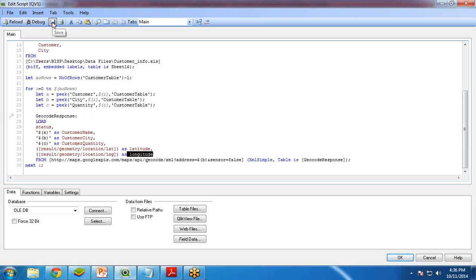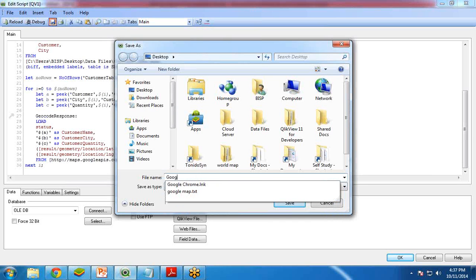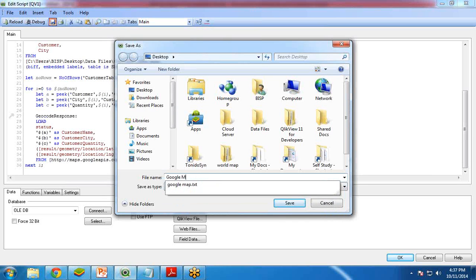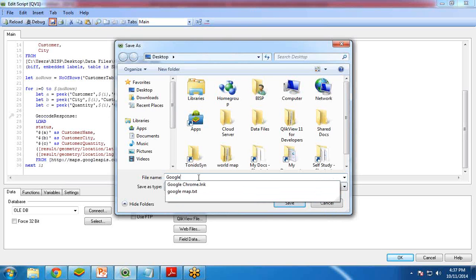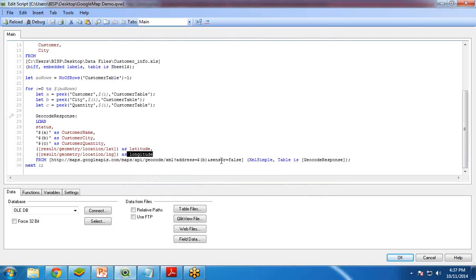I am going to save this. First of all, I will save my QlikView file. I name it Google Map Demo and save this file.